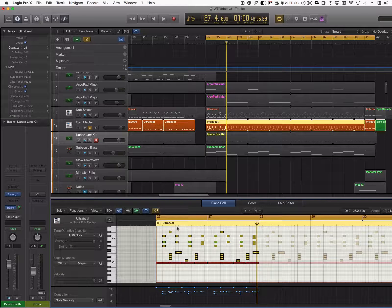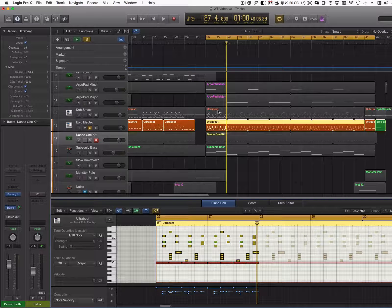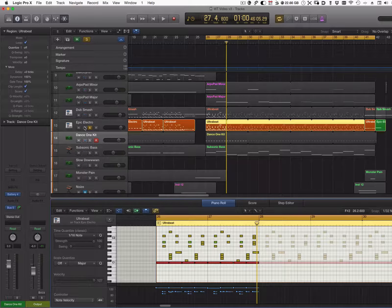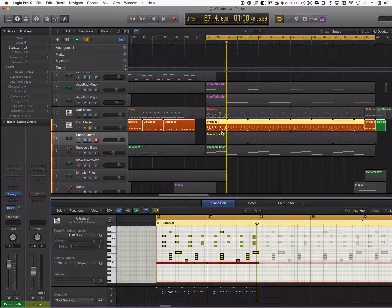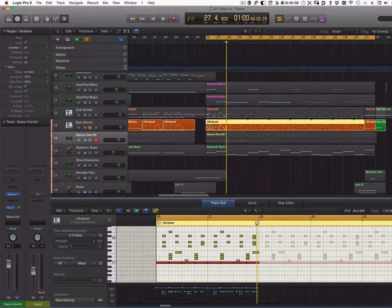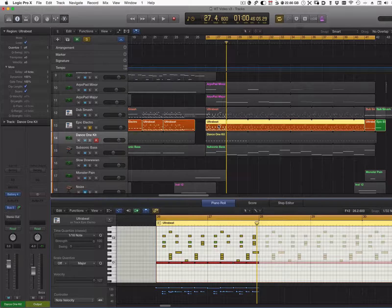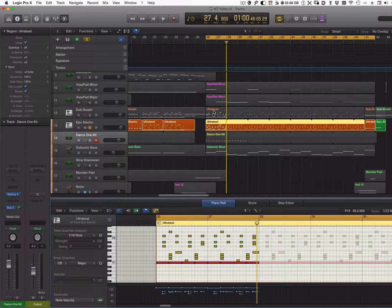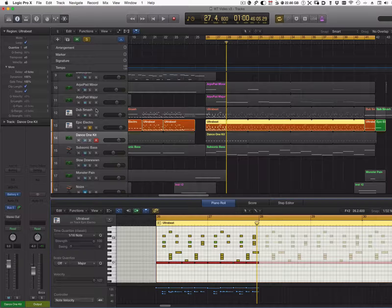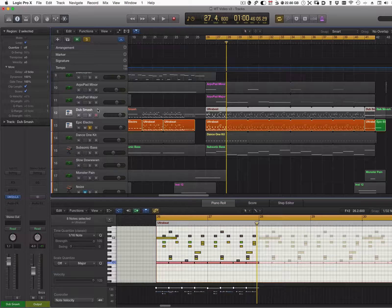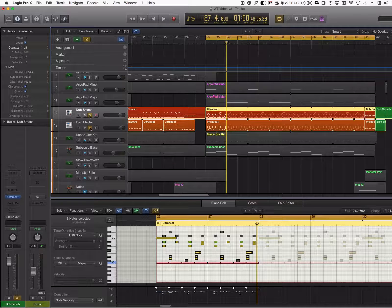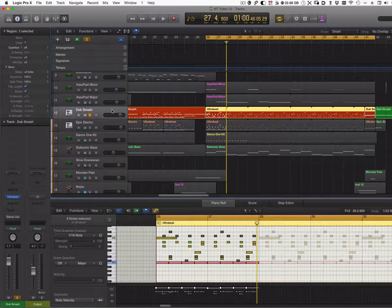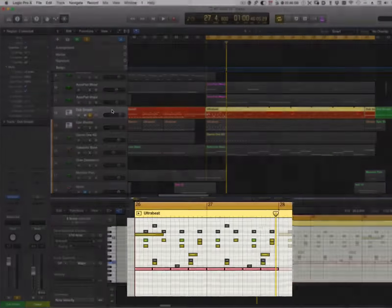In this case, I took the beat from the Epic Electro and copied it into a Dub Smash kit. Let's hear just the Dub Smash by itself.